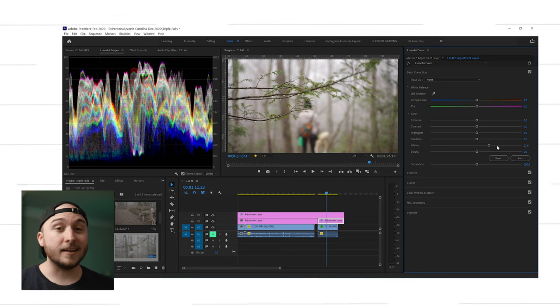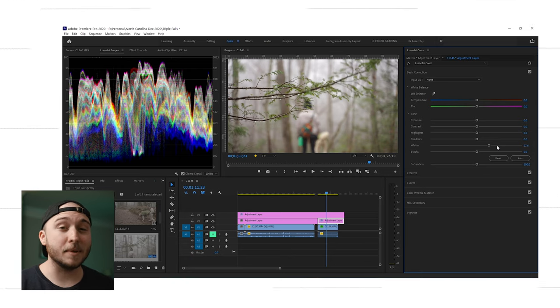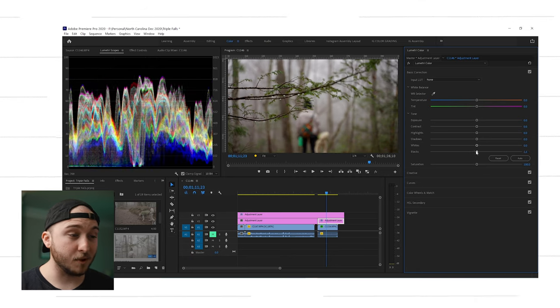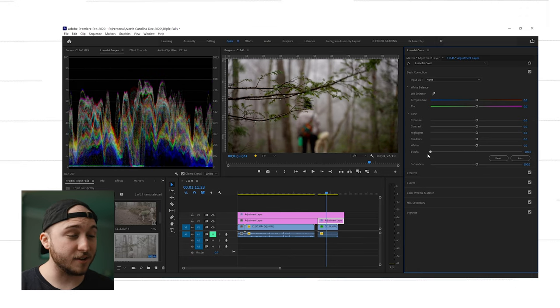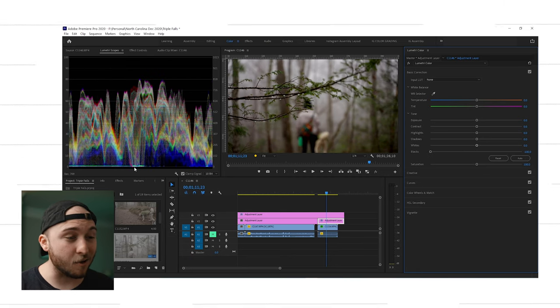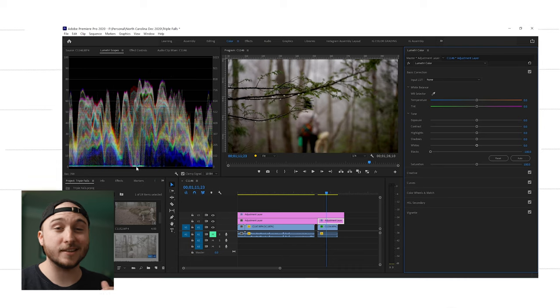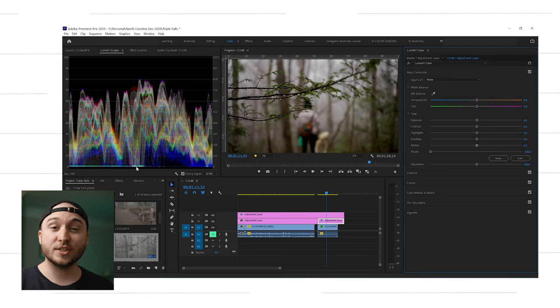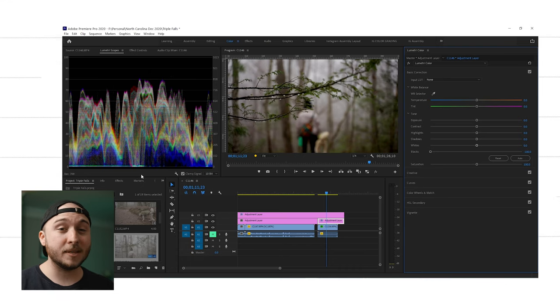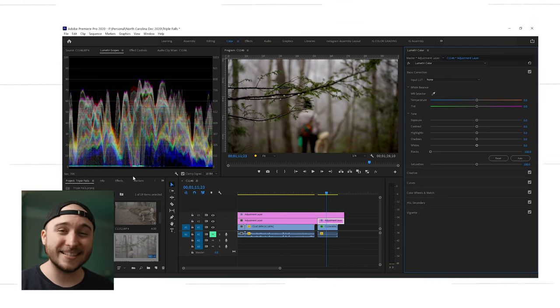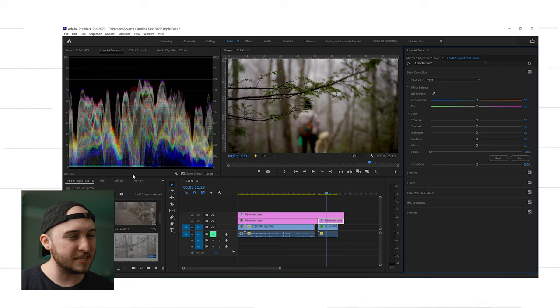So that is a surefire way to make sure you're getting all the detail in your highlights that you can get from your camera. And it's the same thing in the blacks. So let's look at those. So we're going to push these down below zero and you can see our waveform is just getting smushed into this flat line. Just like in the whites, that means that we're losing our data, our detail, the beautiful detail.